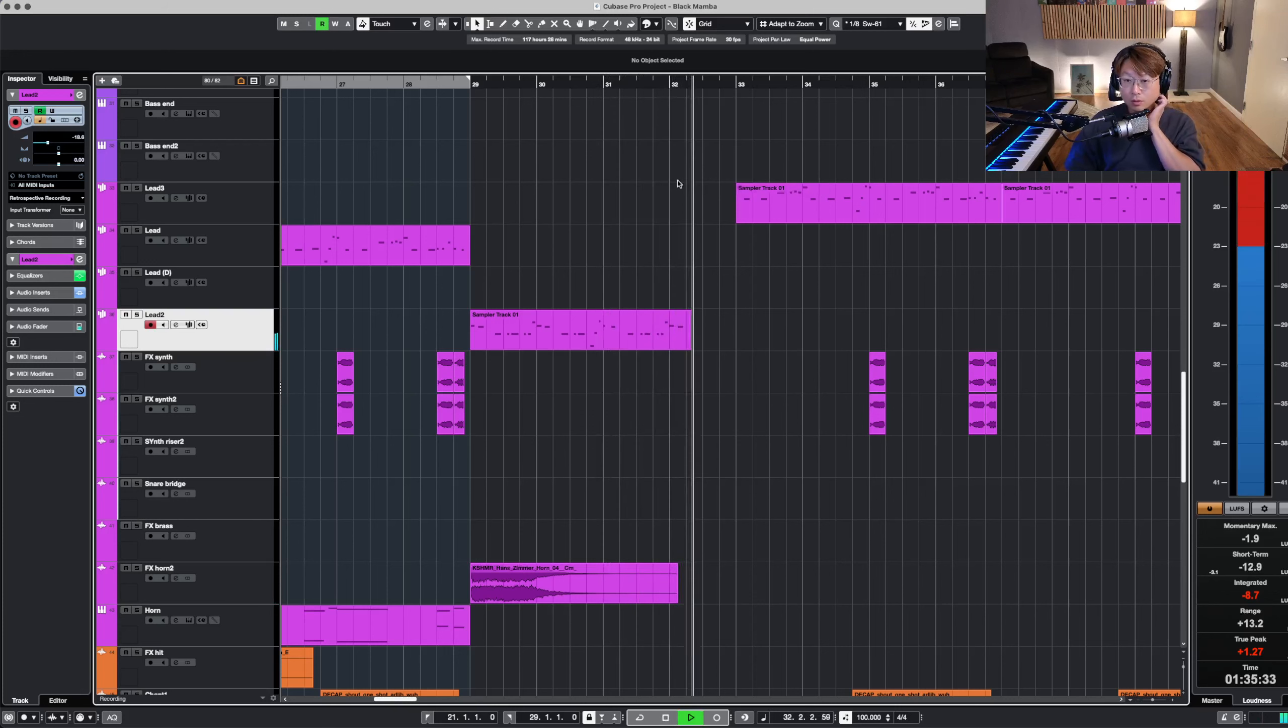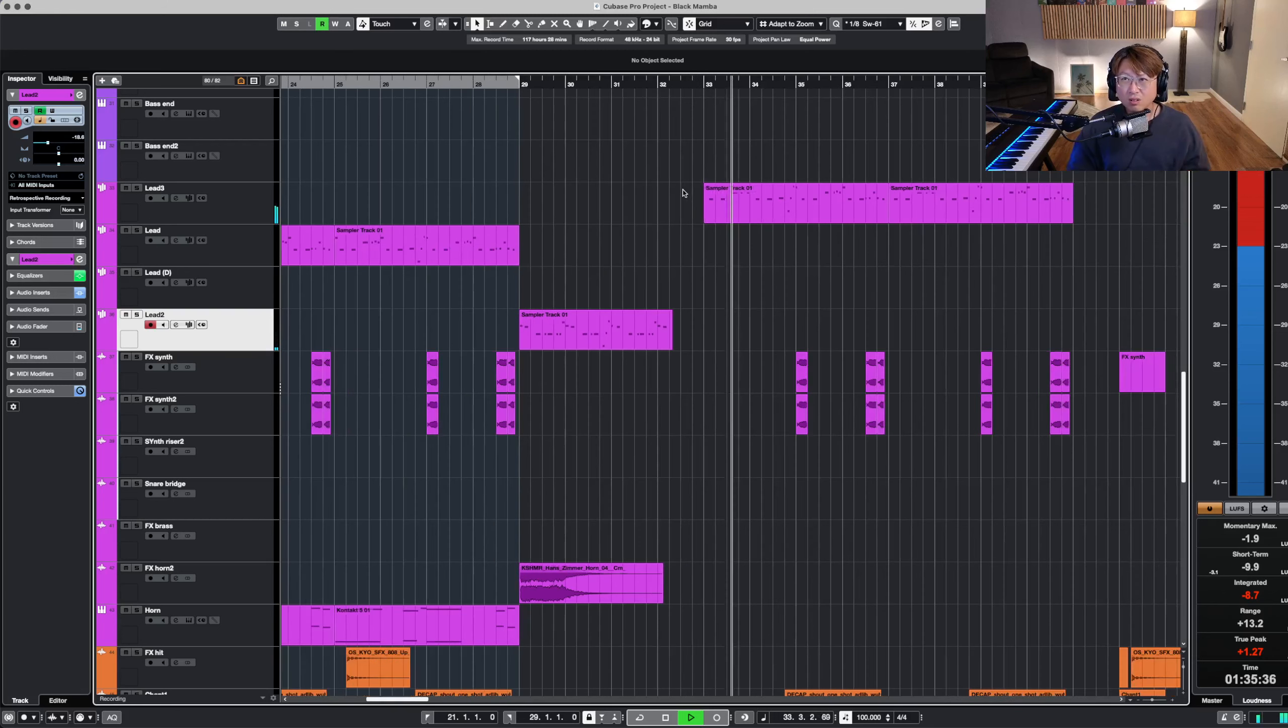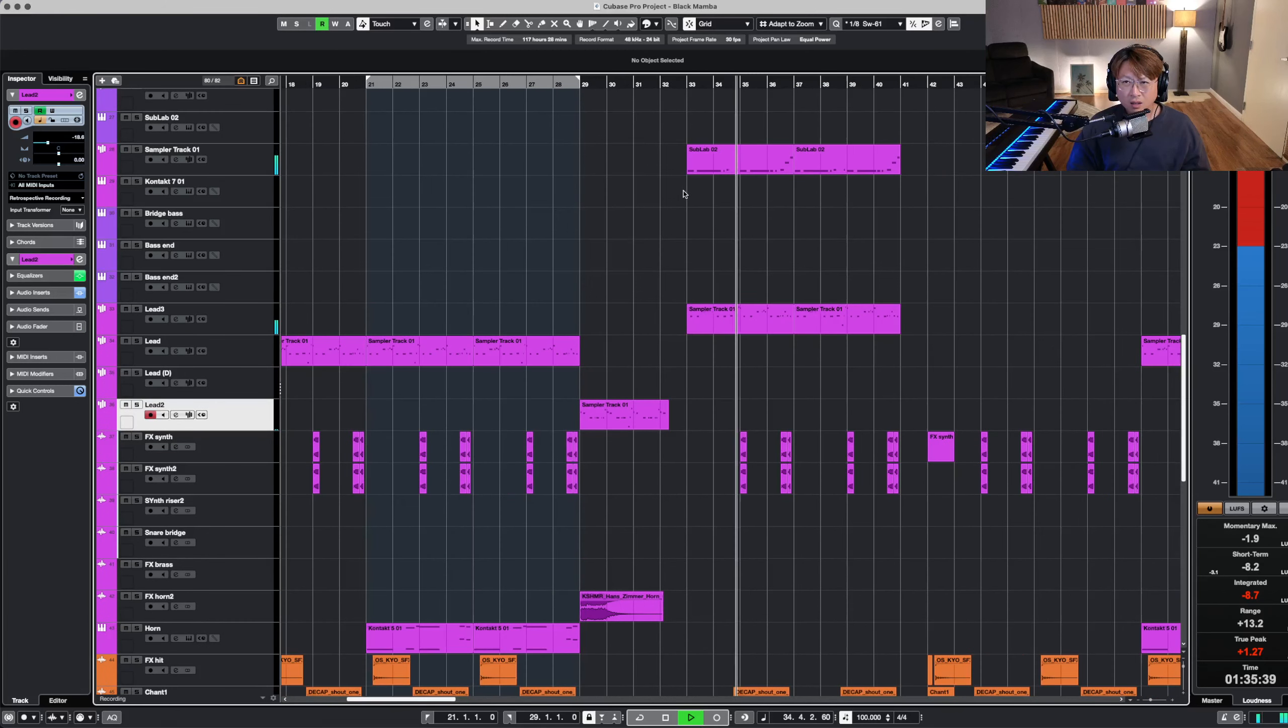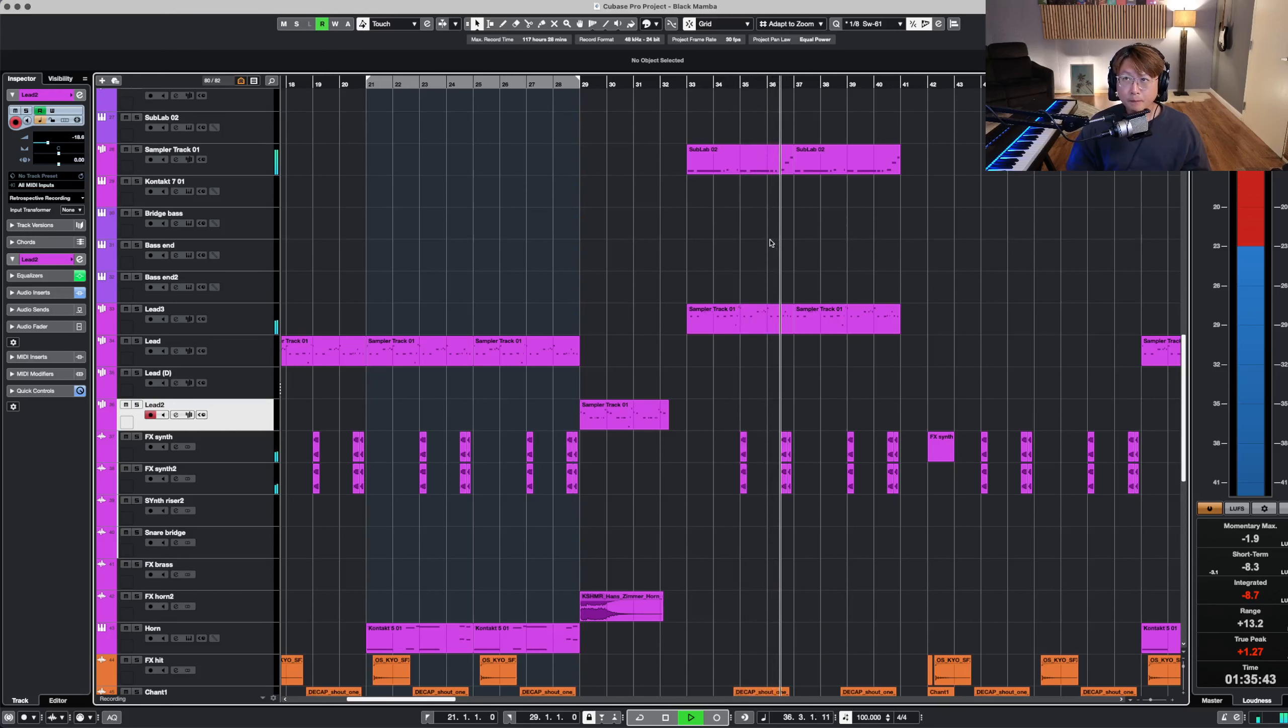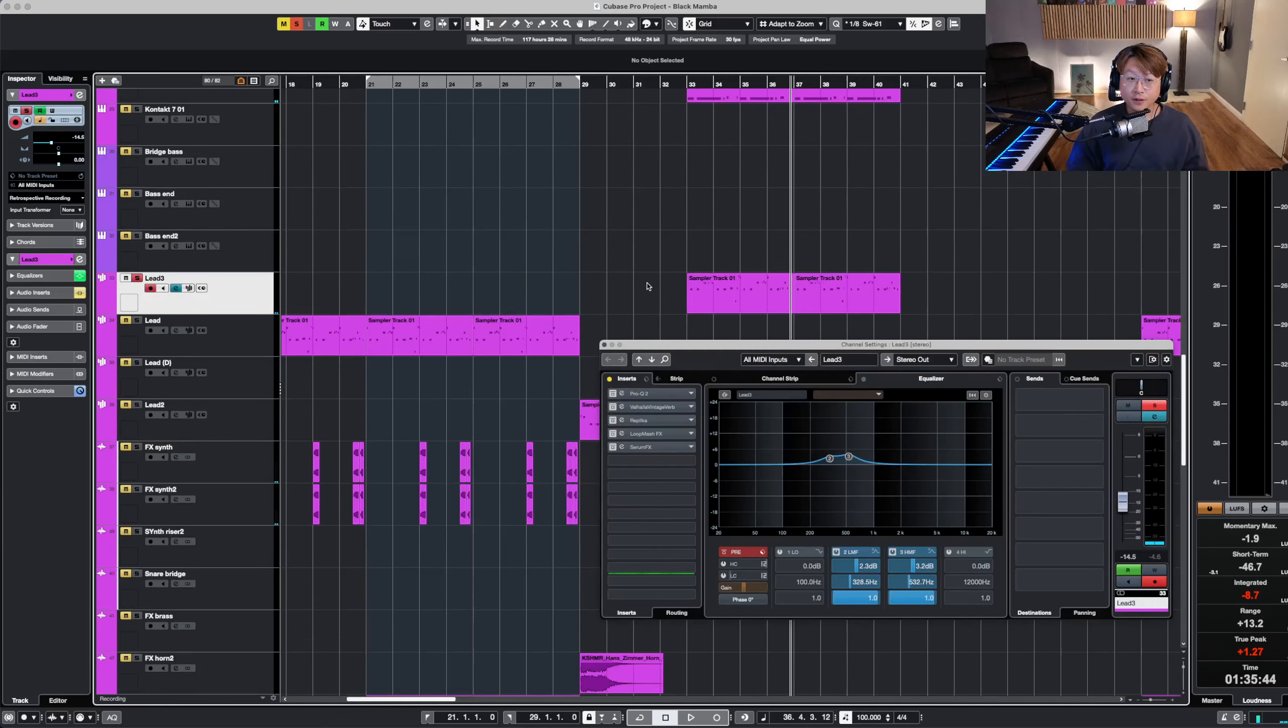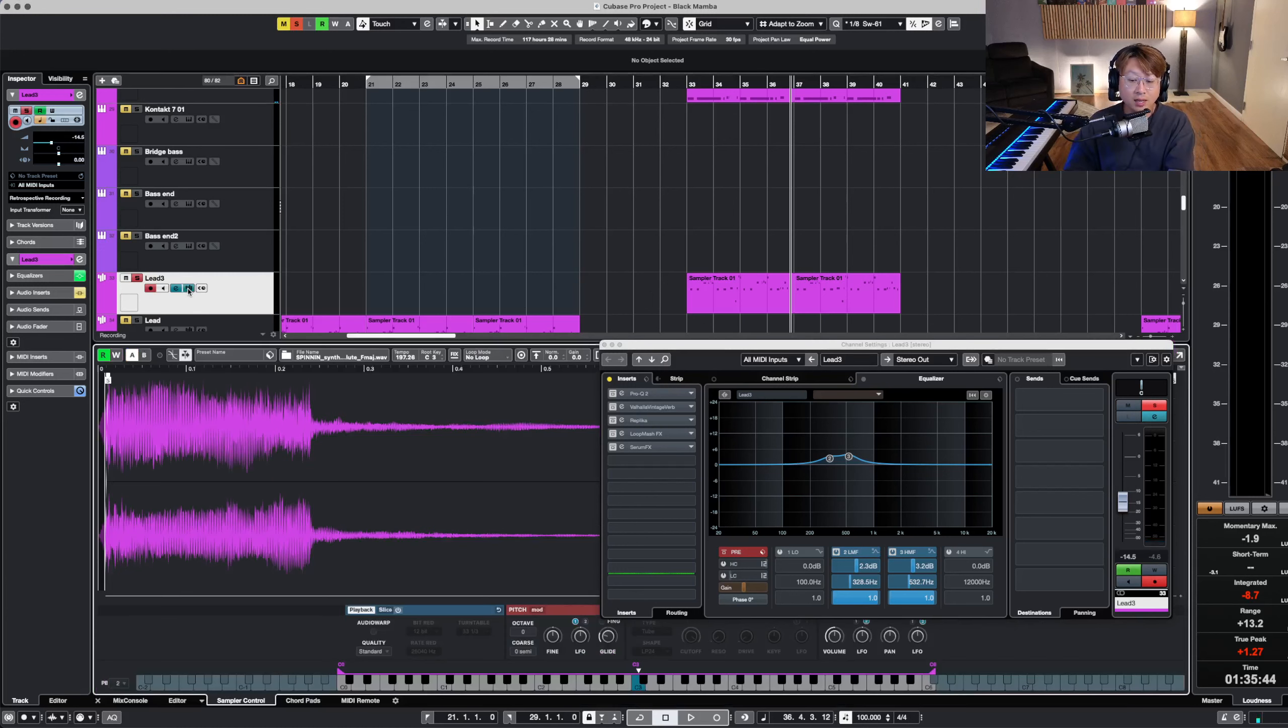1, 2, 3, go! Dude, what happened here? It's the same melody but a different sample, one shot sample that sounds like this.